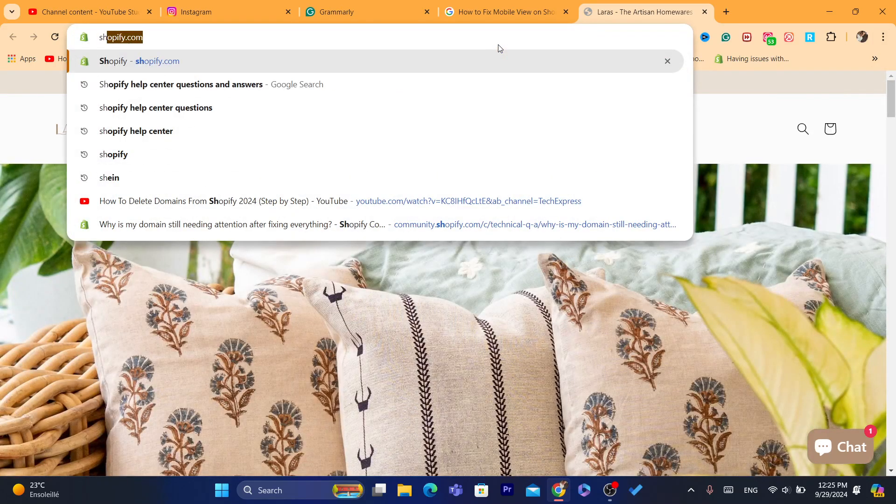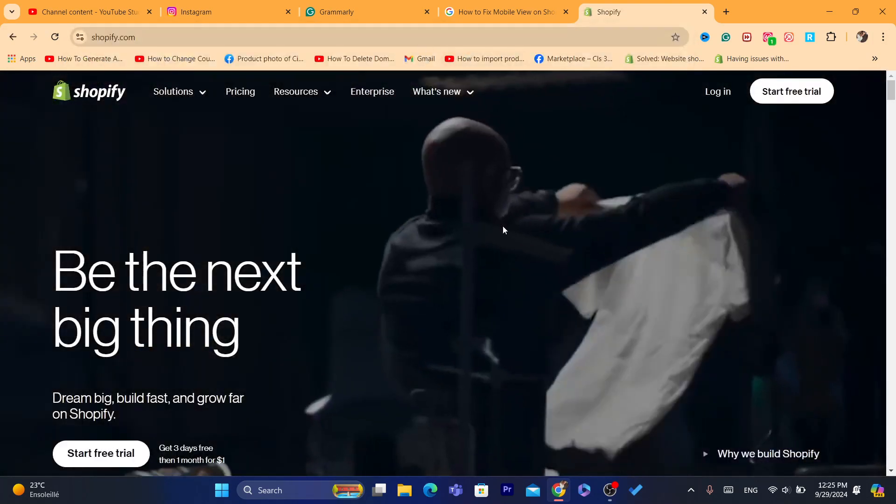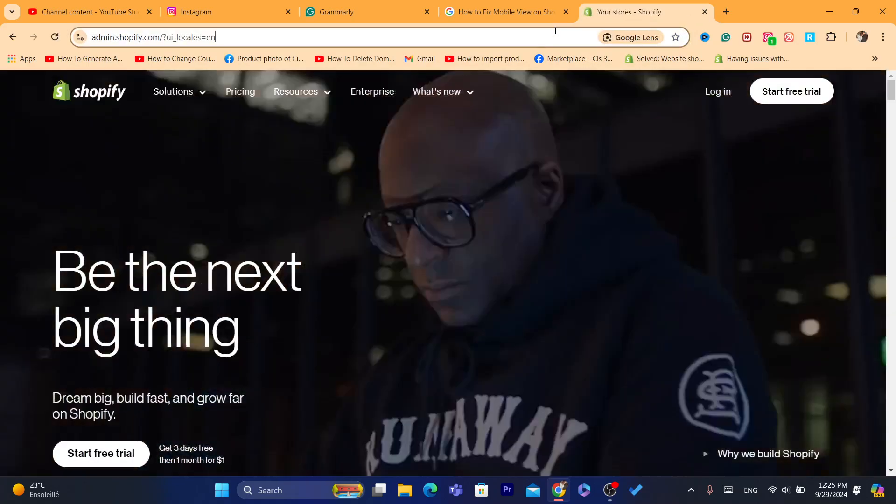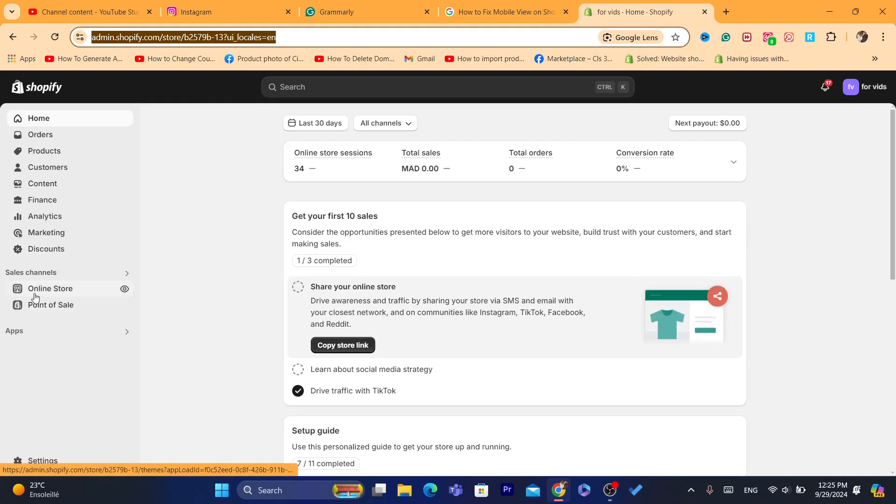Just go to Shopify, log in into your Shopify dashboard, and then what you need to do is click here where it says online store.